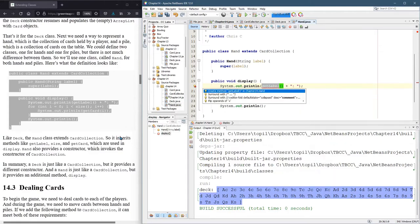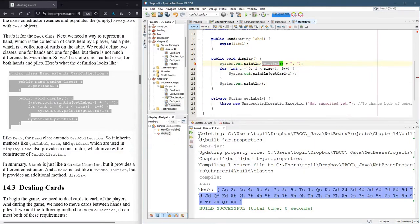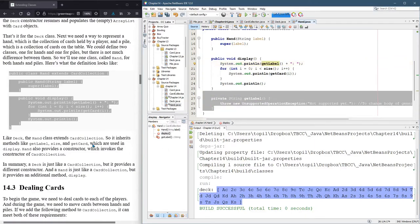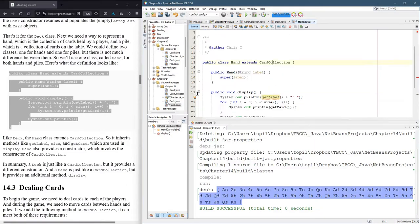We could create method get label in the hand class. But I have a feeling we, so I could do that right here. But I think it would be better to put get label in the superclass card collection.